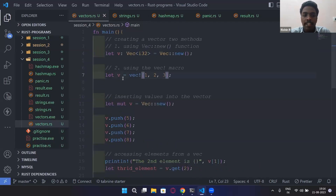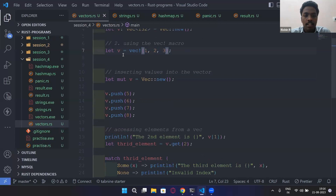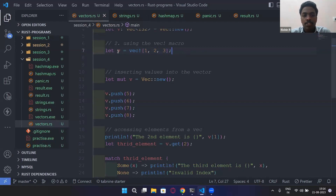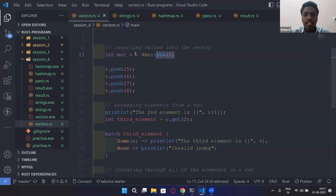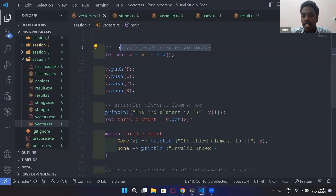Vectors are immutable by default. As we've discussed, any variable or data structure initially created is immutable. So if you want to insert values into a vector, you need to declare it as `let mut v`, so that you can push values into the vector.